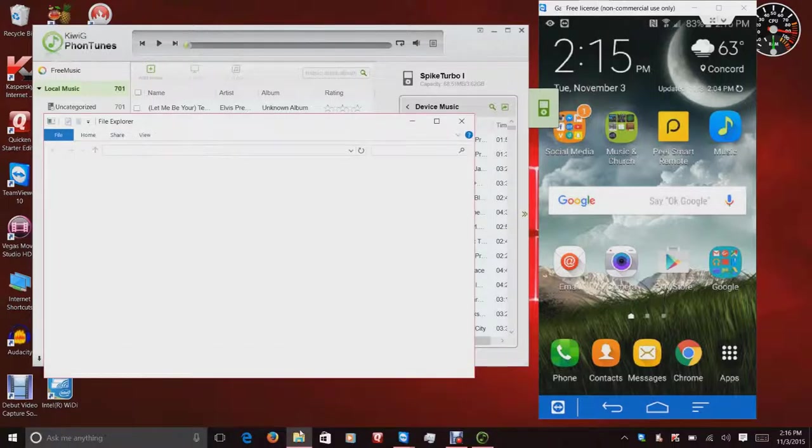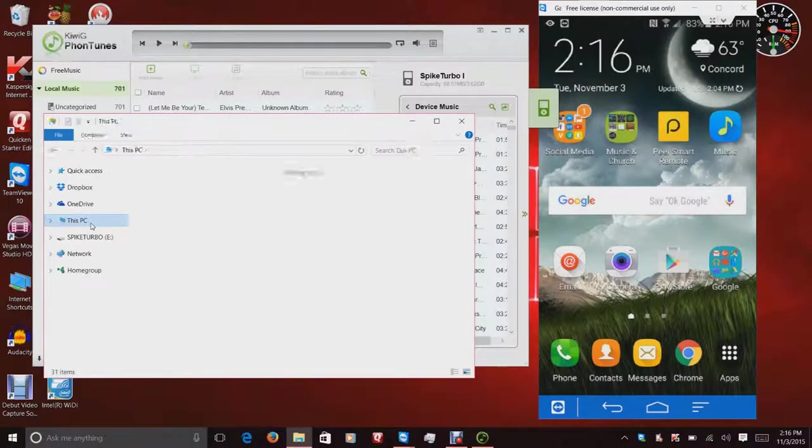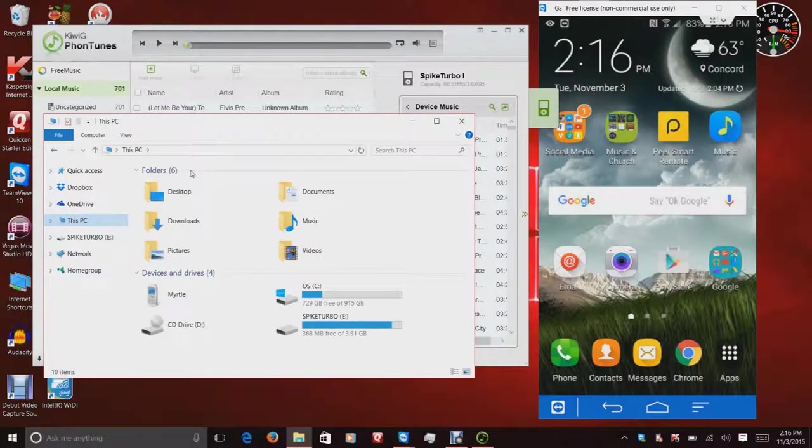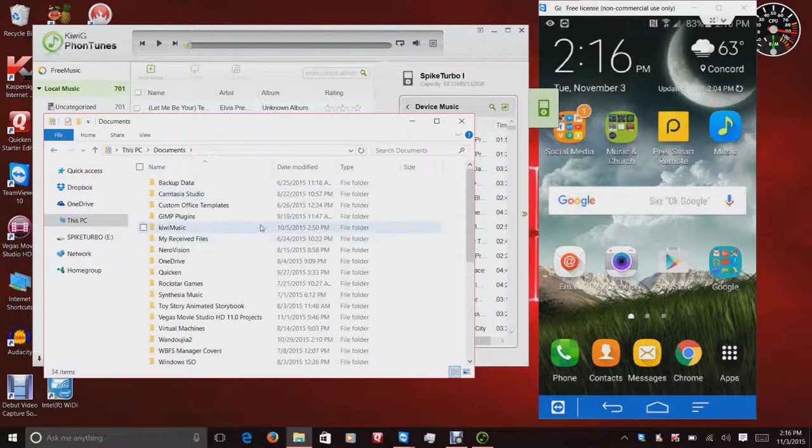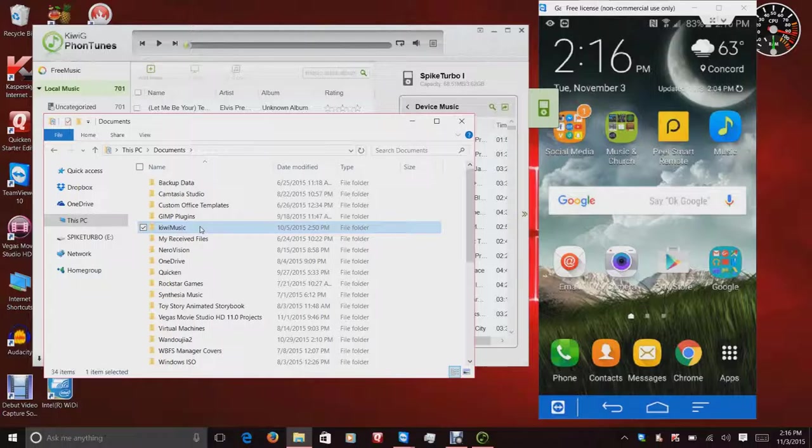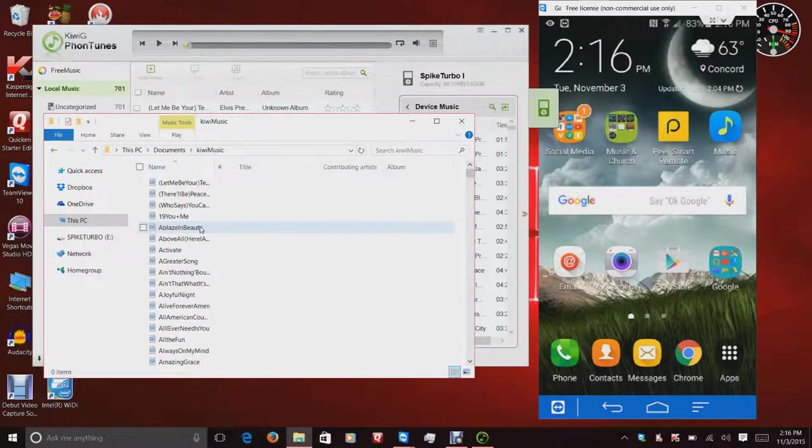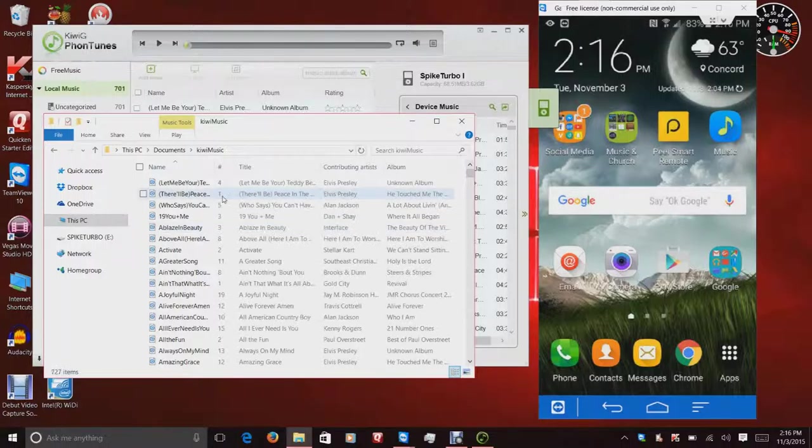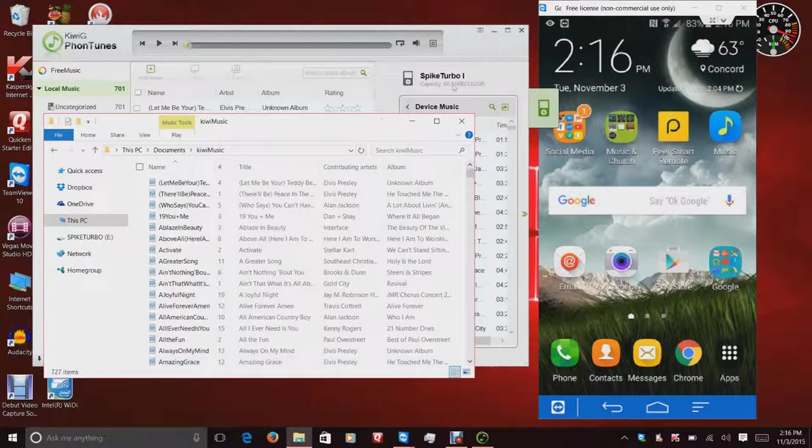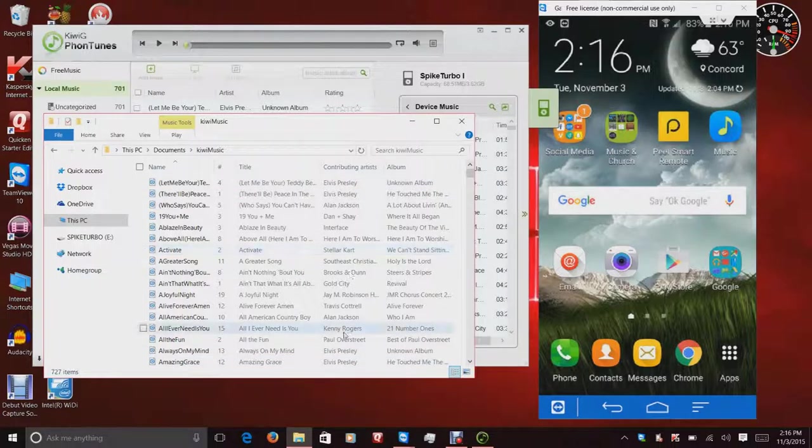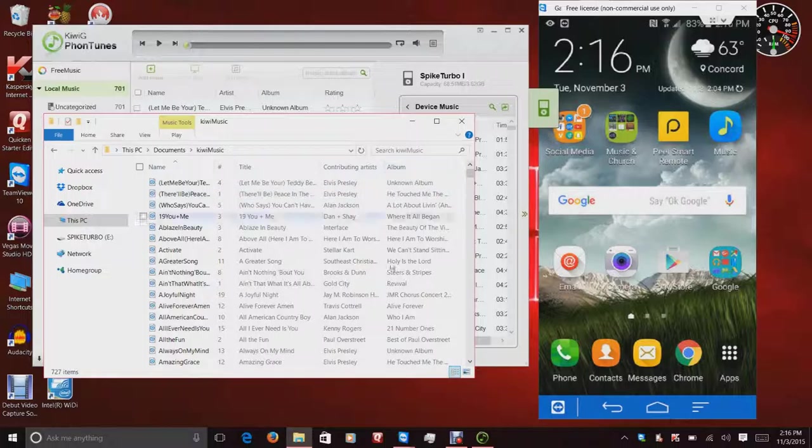If you guys will look, excuse me, if you guys can look and see, I'm in my documents. Notice there's a folder called Kiwi Music. And this has all of my music in it. Now, the files, the file names are crazy, but with the help of FonTunes, they actually have titles and the artist and all the albums and whatnot.